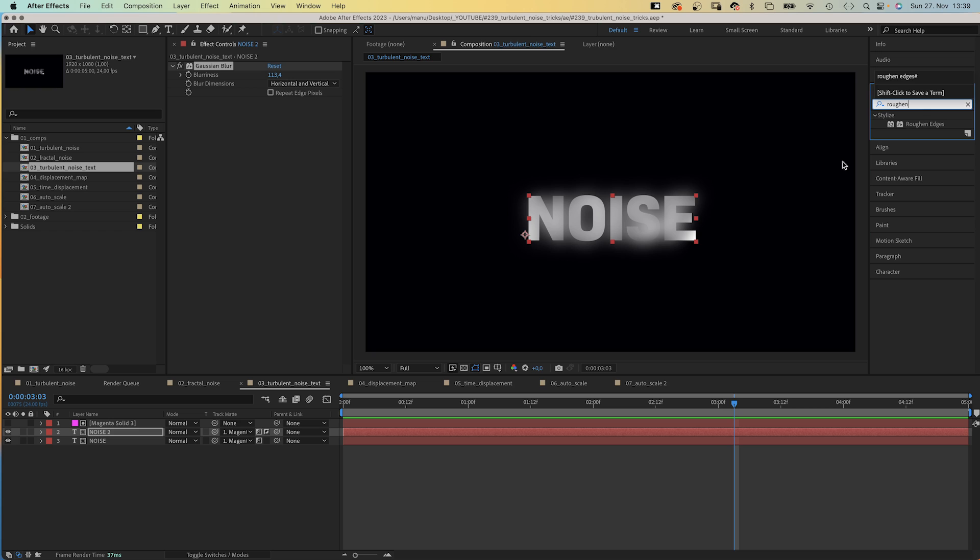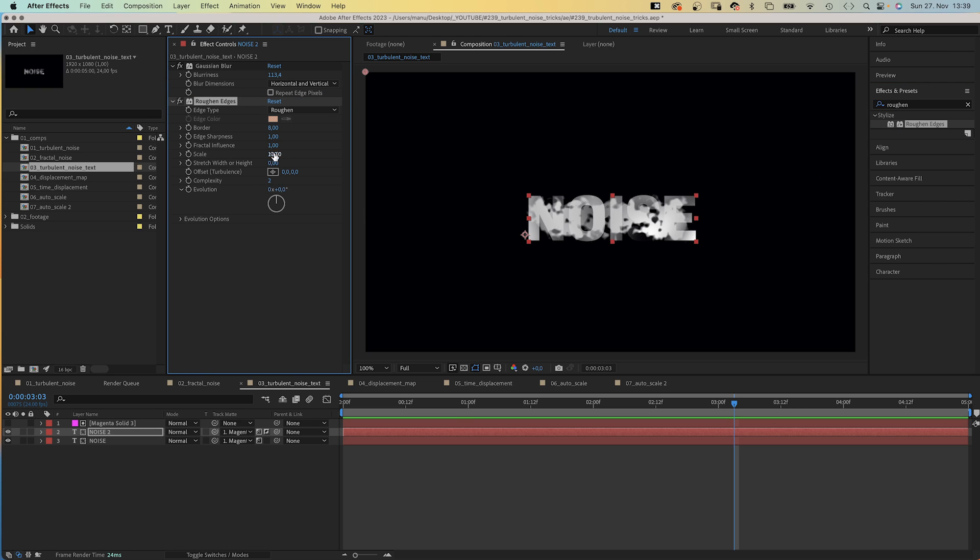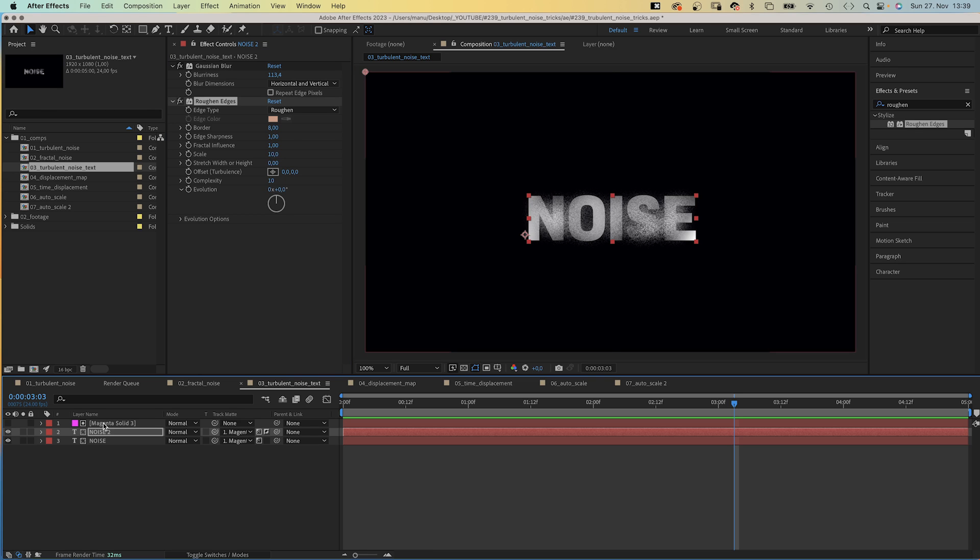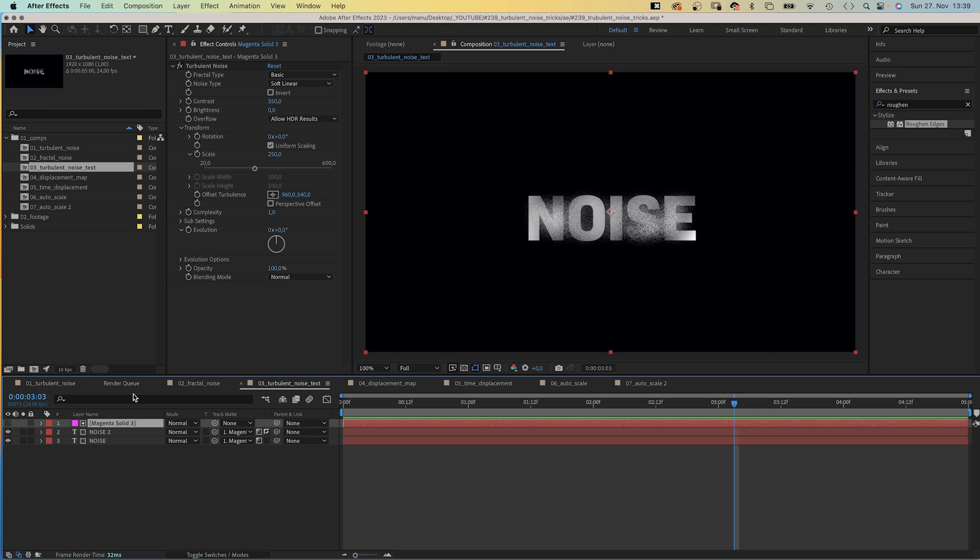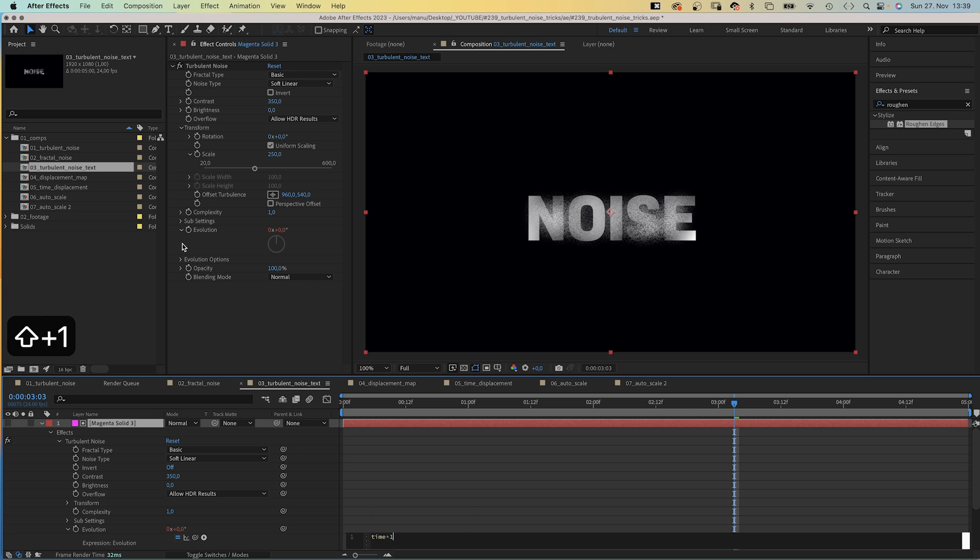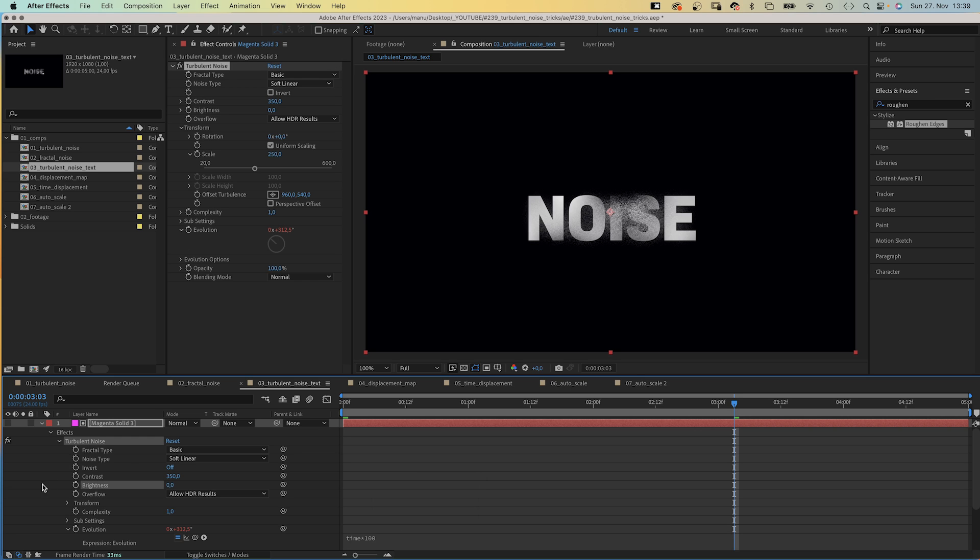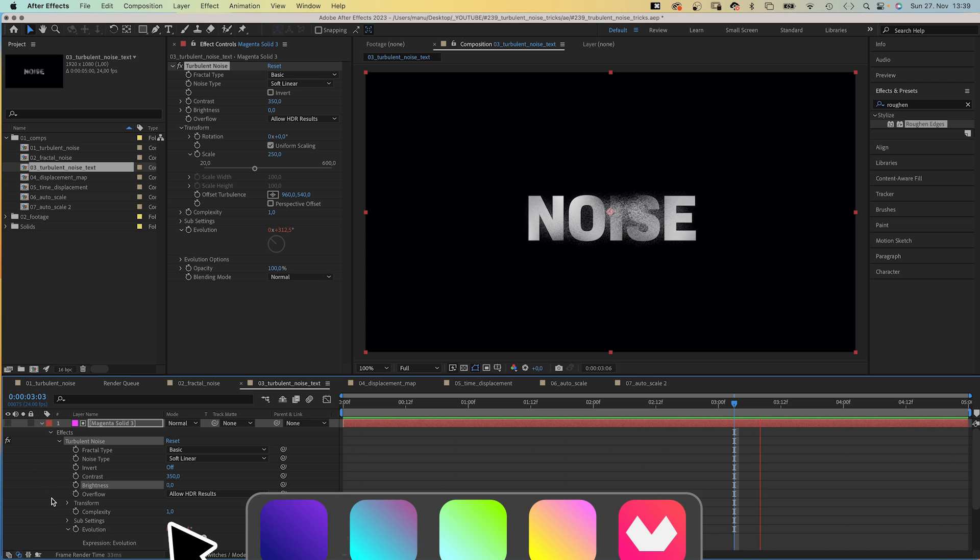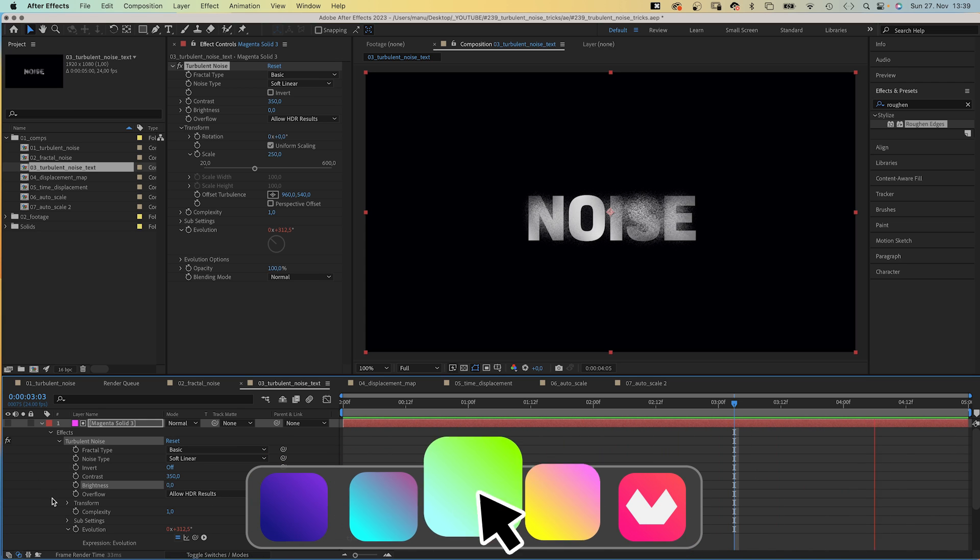Let's add Roughen Edges to add some noise to the blurred parts. We set Scale to 10 and Complexity to 10 as well. You then could animate the evolution of the Turbulent Noise effect. Let's use a time expression again: time asterisk 100. Awesome. And like that, you can create truly unique animated text from scratch.